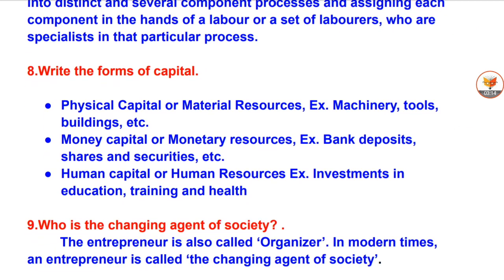Question 8: Write the forms of capital. Physical capital or material resources — machinery, tools, buildings, etc. Money capital or monetary resources — bank deposits, shares and securities, etc. Human capital or human resources — investments in education, training and health.